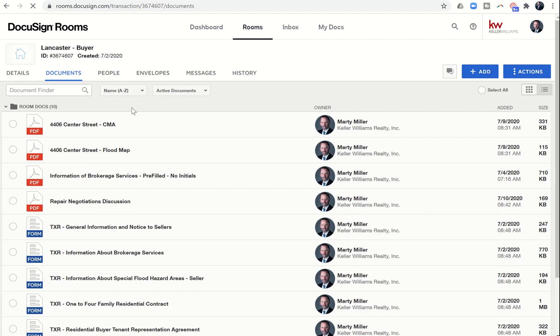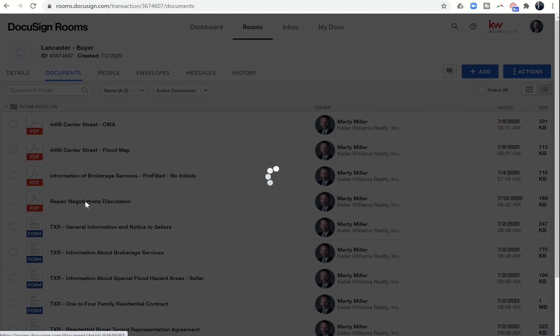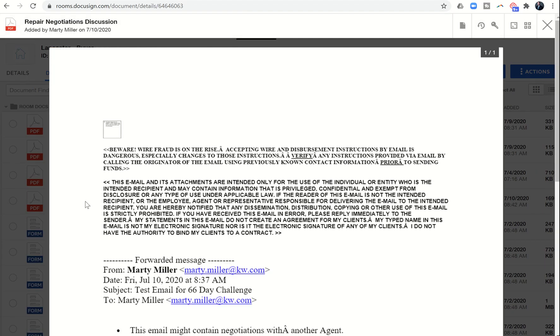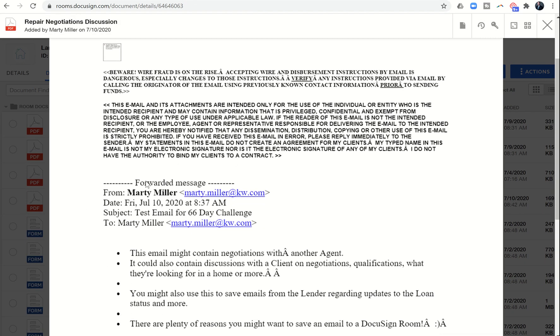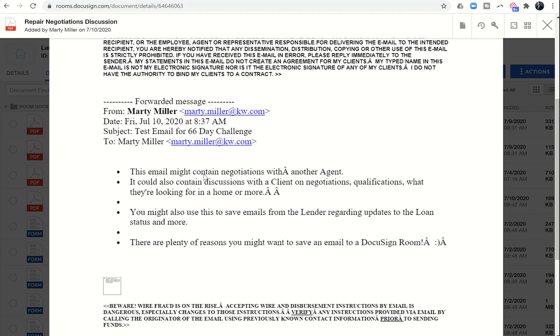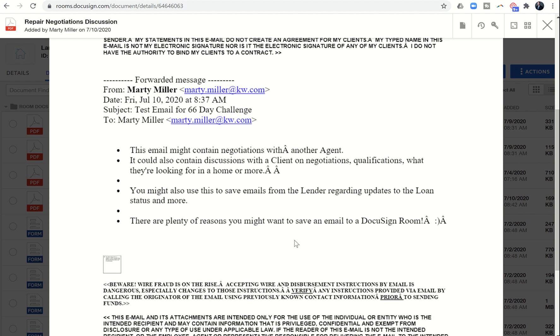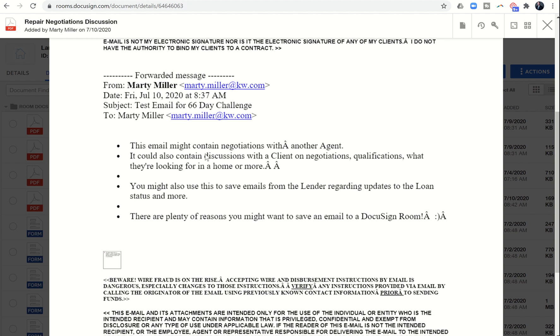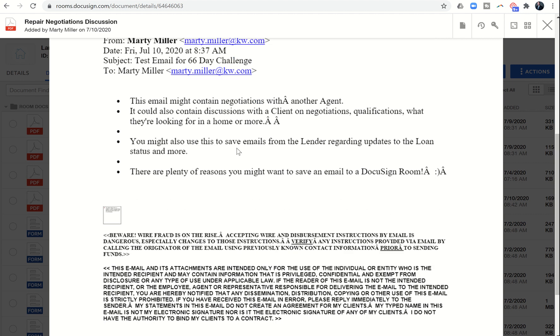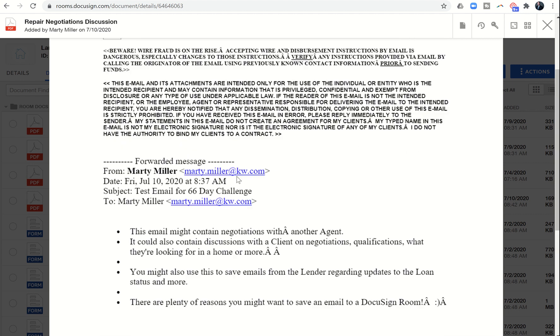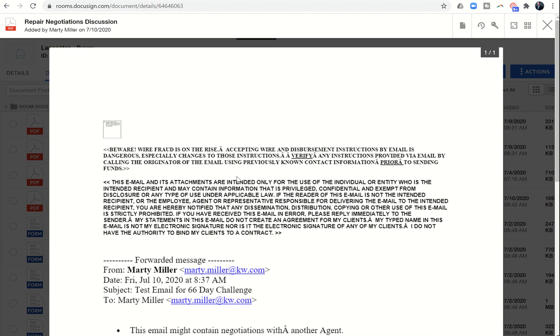Here you can see, here's our email right here: repair negotiations discussion. If I click on it, you'll see it brings up the email. This email might contain—you can see it's got a few weird characters—but in the end it has what we're looking for, which is the body of this email with the subject line. It says when it was sent, what time and date, what the subject was, to and from, and then the body of the actual email.